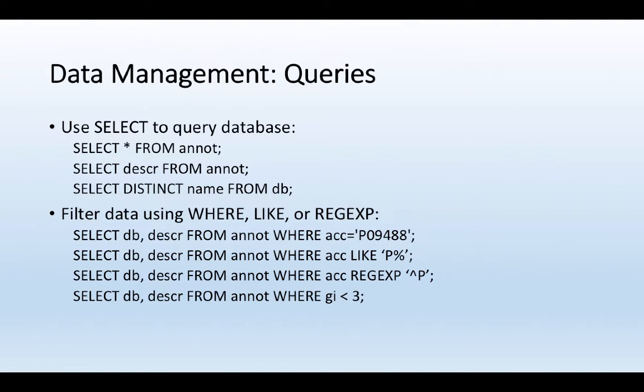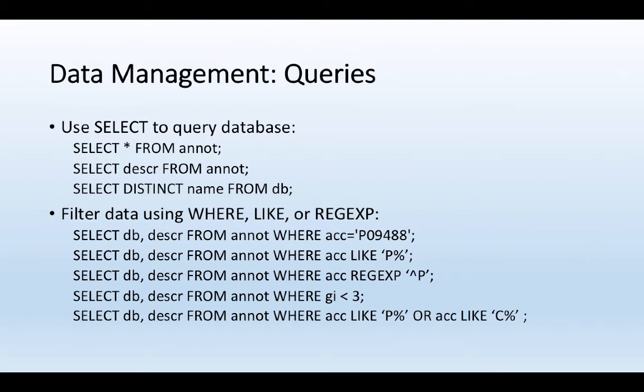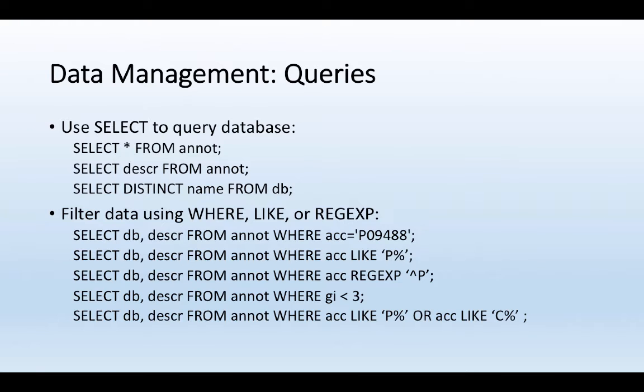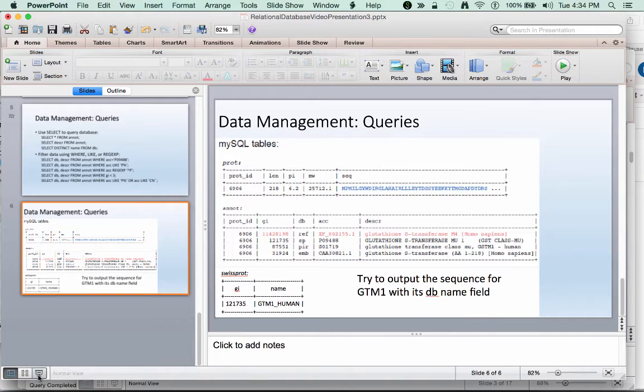In addition to that, I can use greater than or less than or greater than or equal and less than or equal to also figure out ways to report. So, for instance, here I'll only get back the values for db and description from the anot table where the gi foreign key is less than 3. And I can even use multiple conditions when I do these types of searches. So I can search where I might find a P or a C. So let's look at our database that we used in the previous example and see if we can show some examples of this.